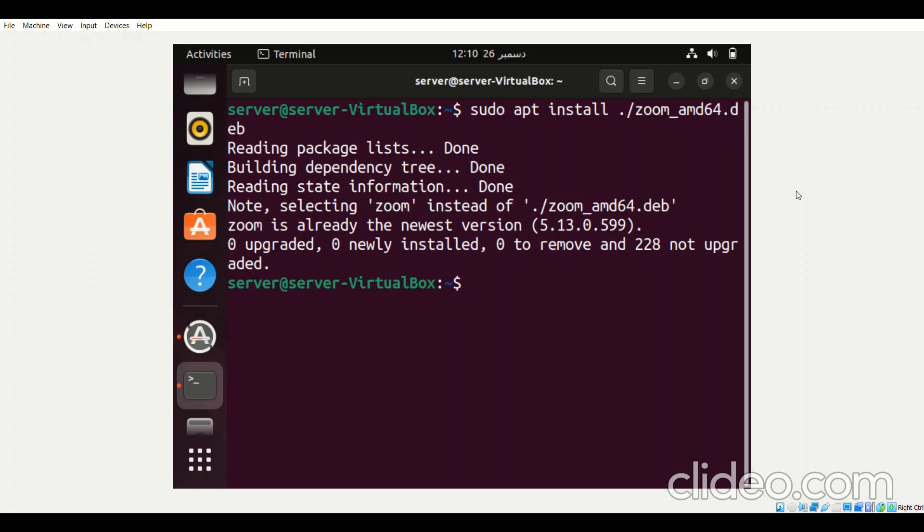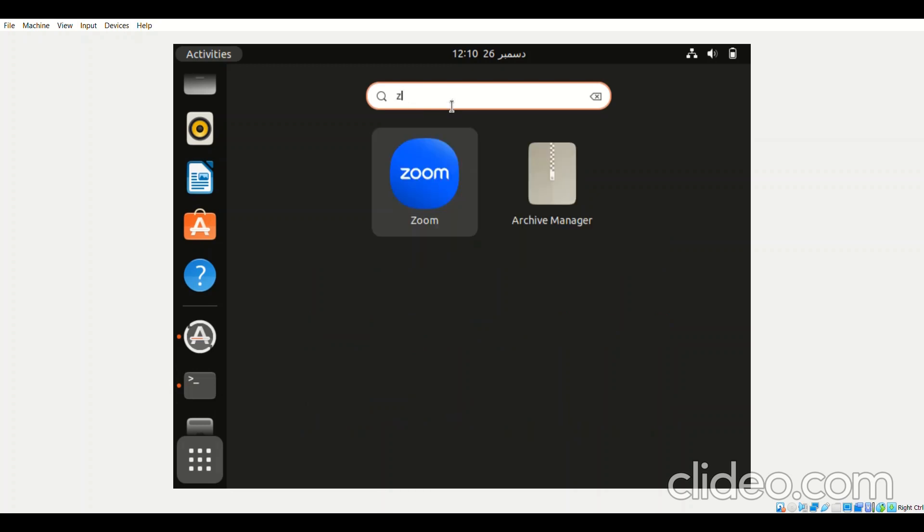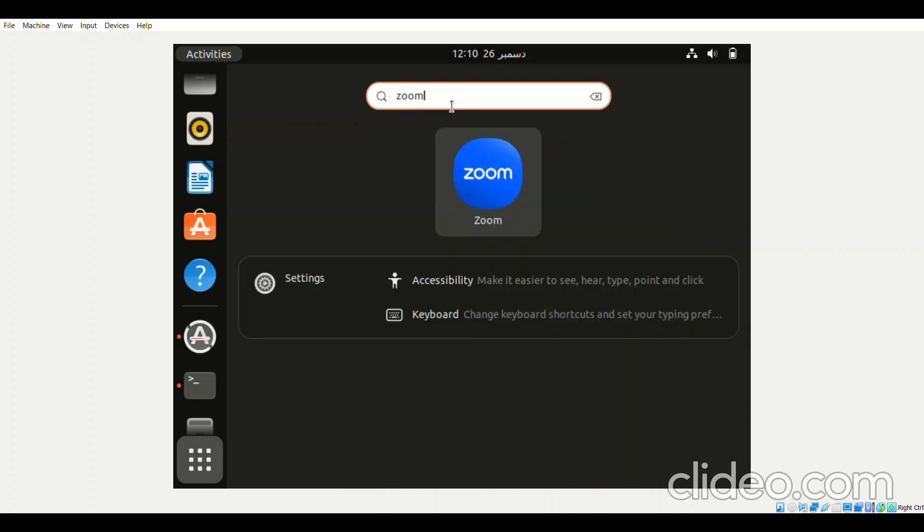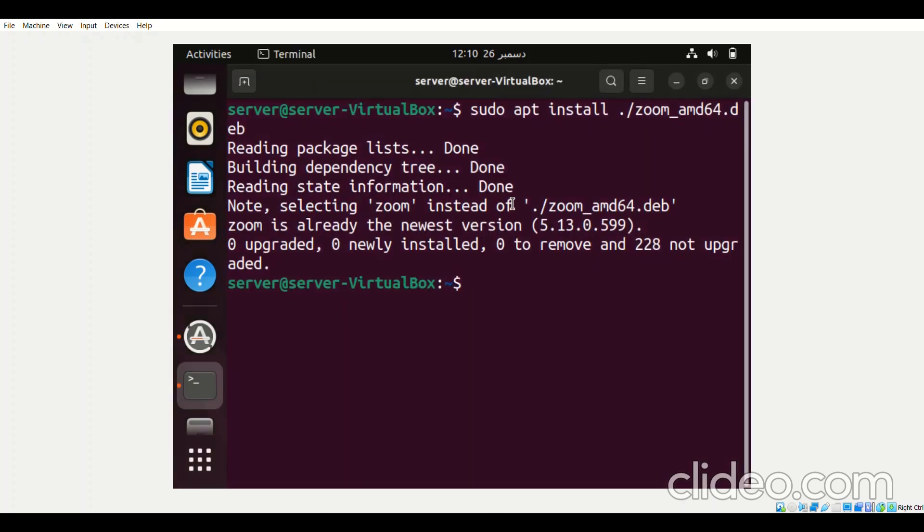the next step would be to launch it. For that you can simply click on the show applications icon and then you can look for Zoom over here by typing it. So this is the icon of Zoom, you just need to double click on it to launch it on your system.